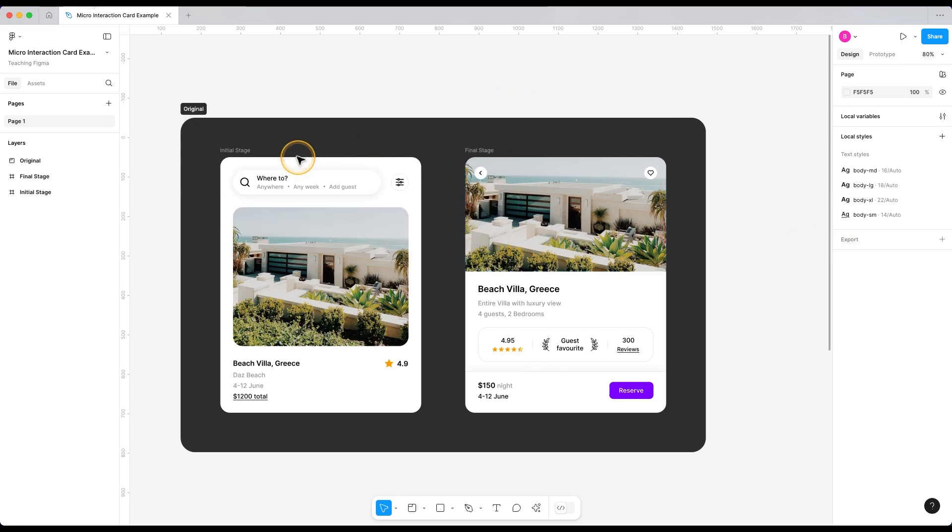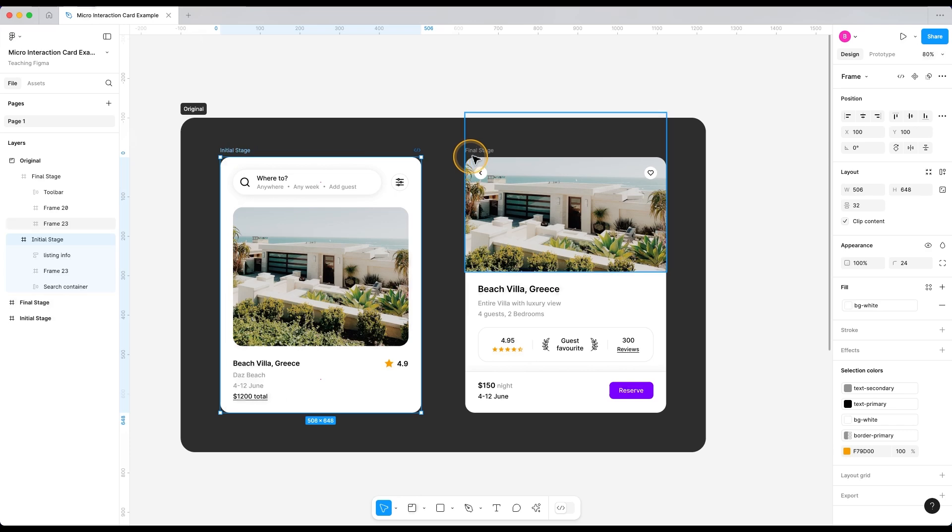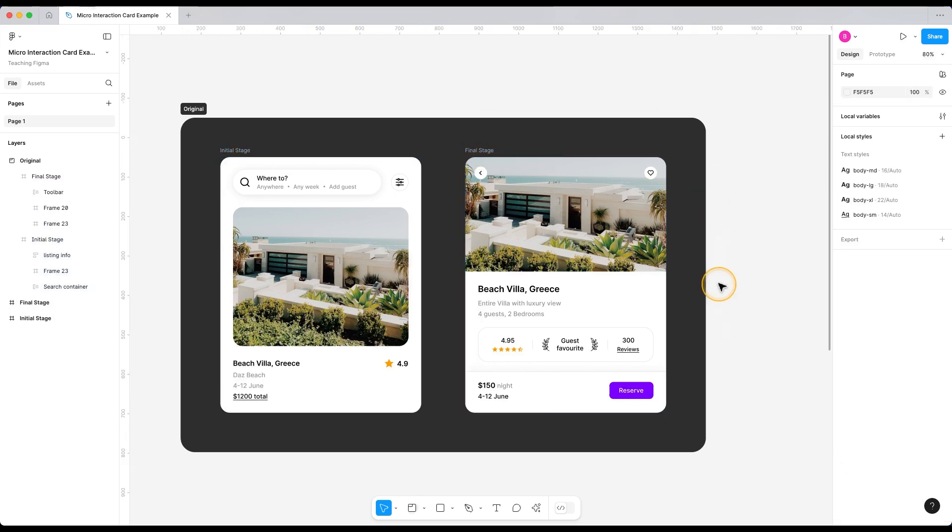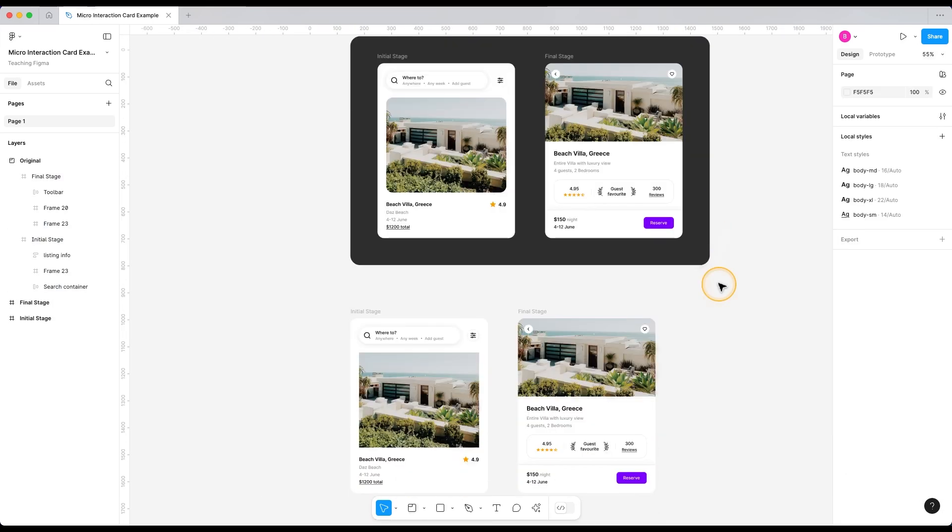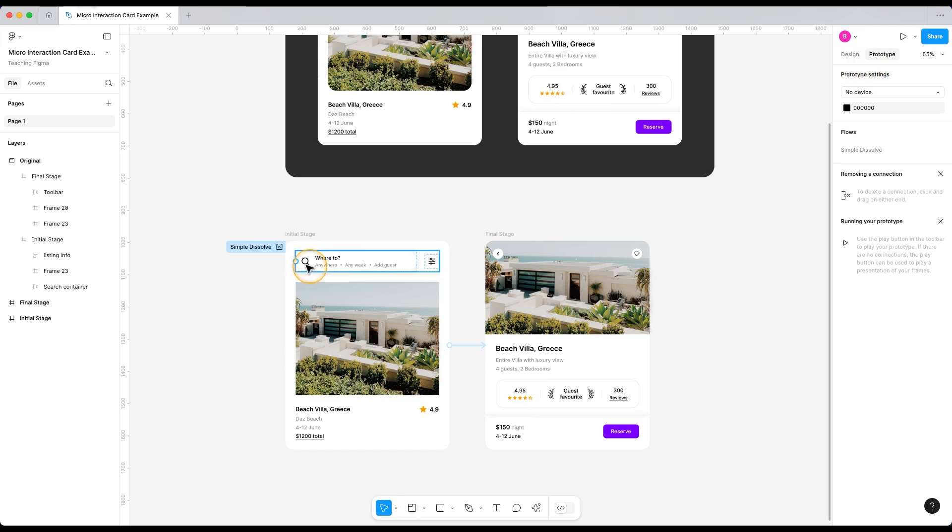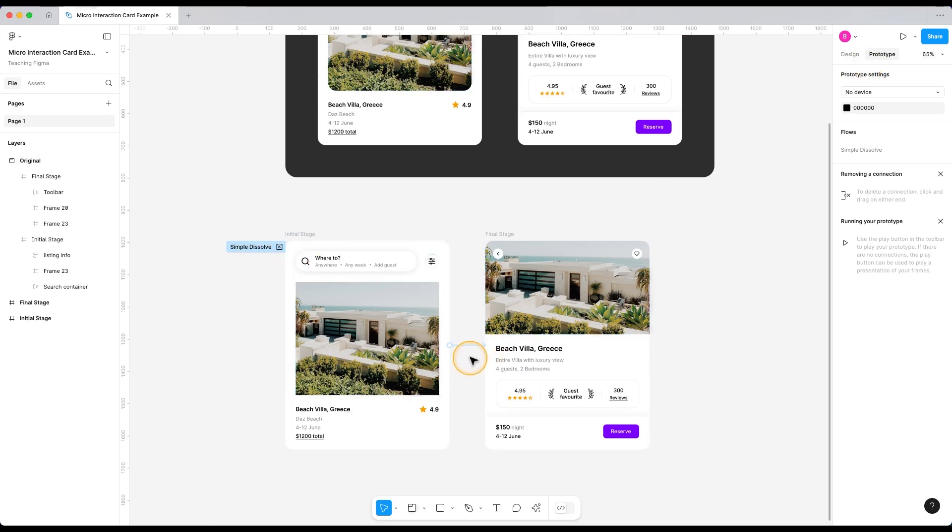Now we would like to have some animation when I click on this listing and it opens up that listing just to make things more interesting. Currently, if we go into the prototype view, we have this dissolve animation on these two stages. Let's preview it to see how it looks.